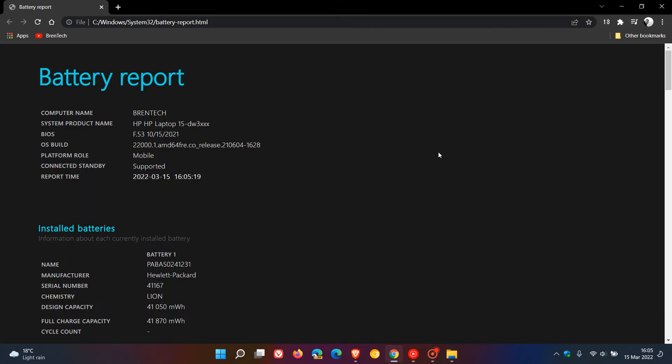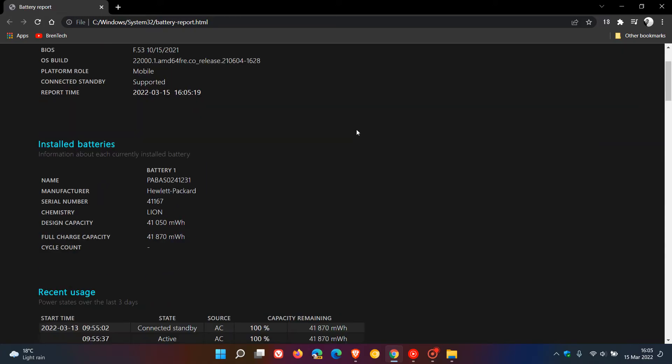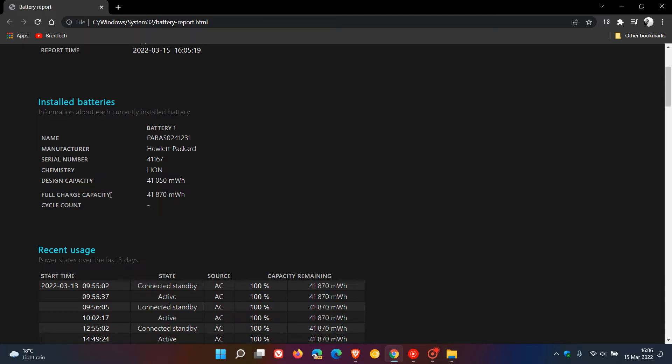In the battery report here we can see some useful information regarding our device. Under installed batteries it gives us information about each currently installed battery. I have one battery installed. It gives me the name, the manufacturer, the serial number, the chemistry, the design capacity and the full charge capacity which are measured in milliwatt hours.